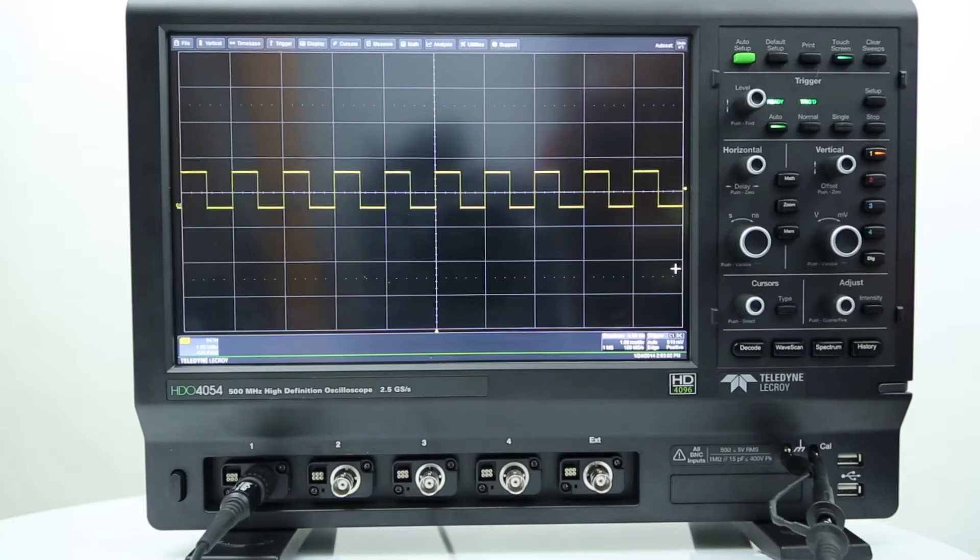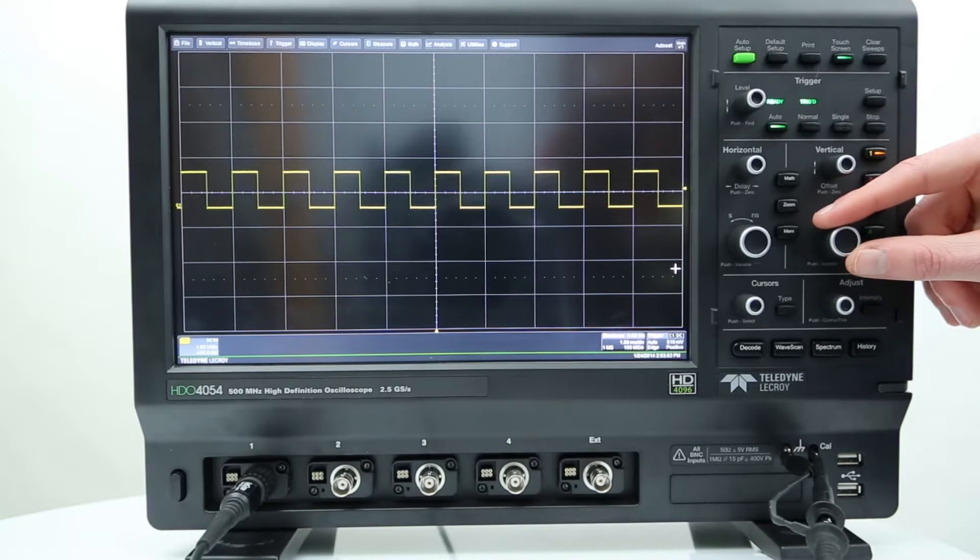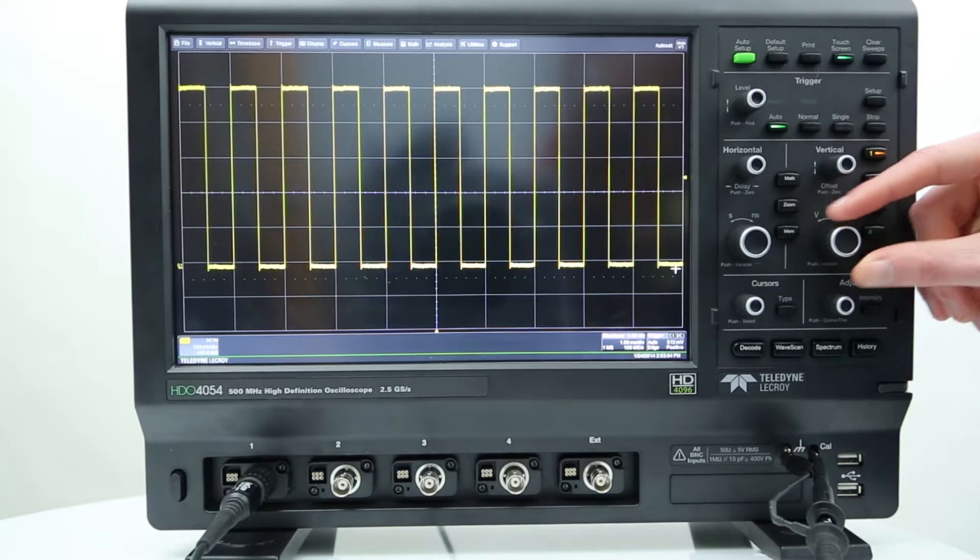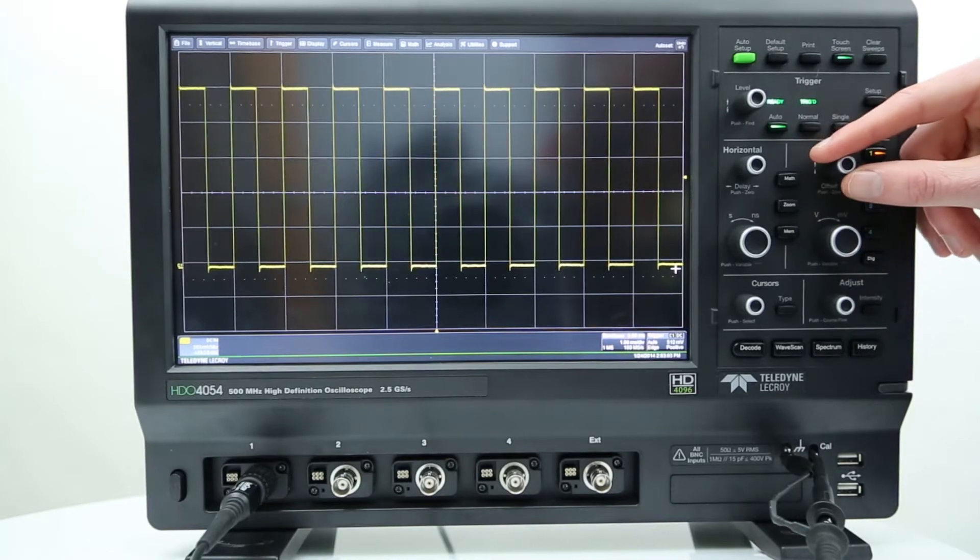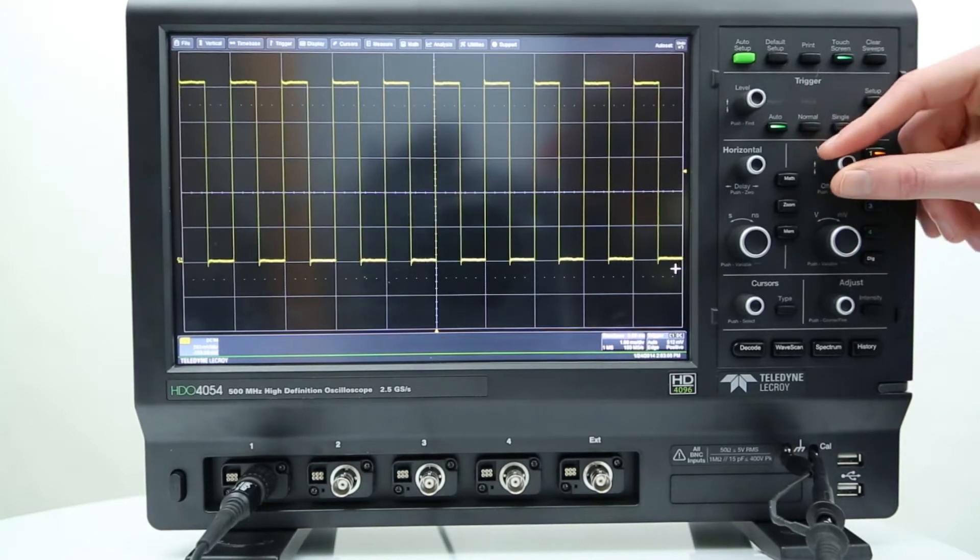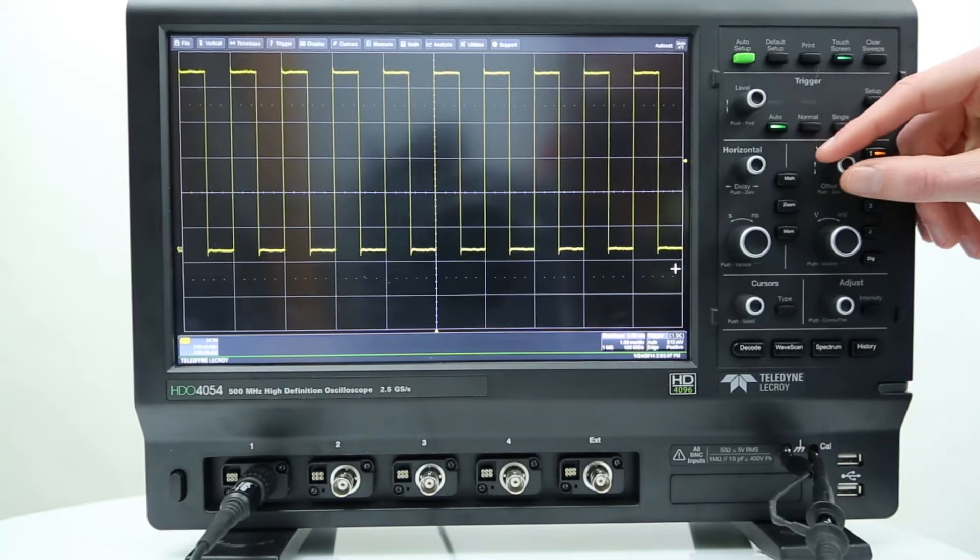Hi everyone, today we're going to talk about vertically scaling waveforms on an HDL 4000. Vertical scaling is used to position and scale the acquired waveforms vertically on the oscilloscope.